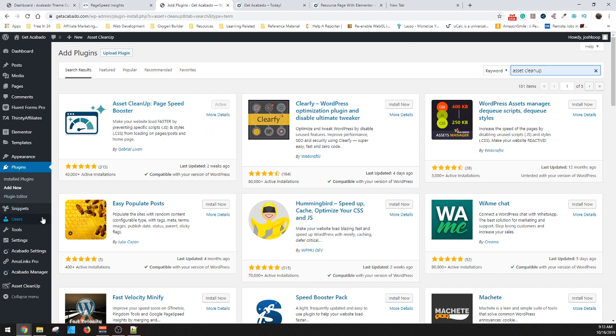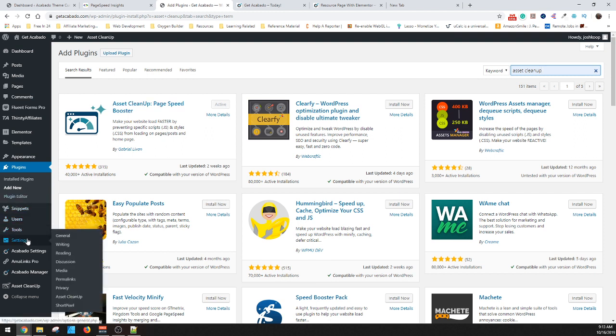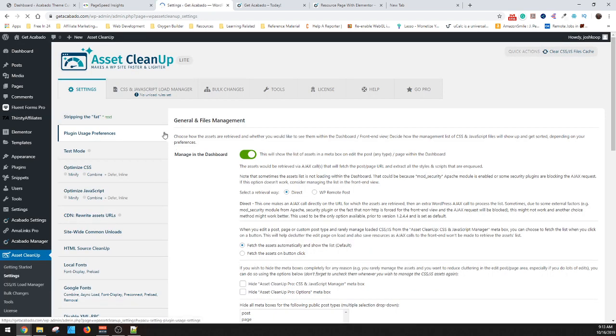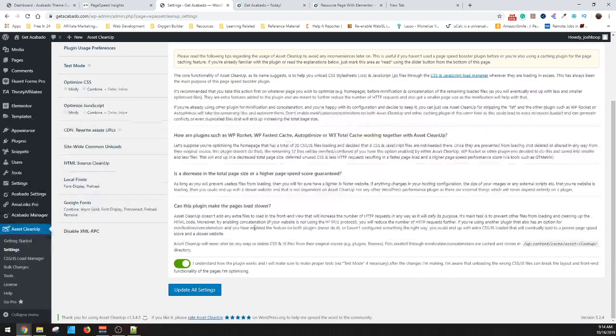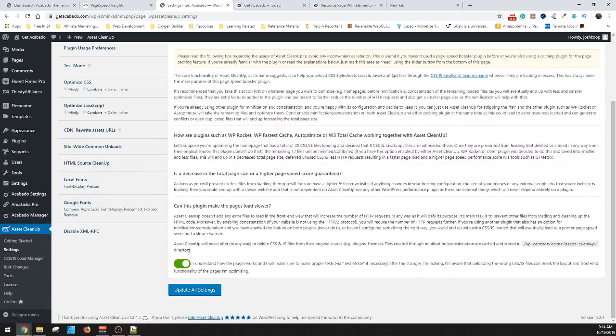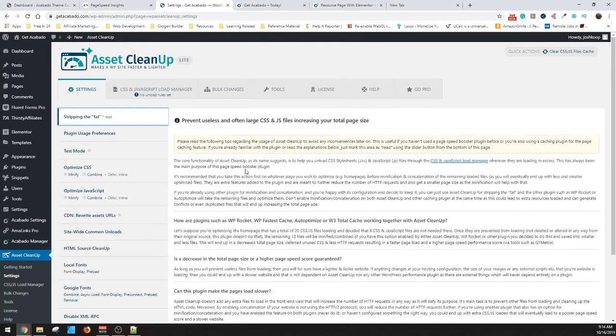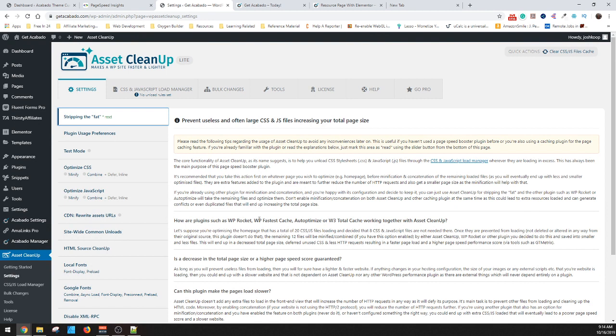If you go into the Asset Cleanup, what you want to do is go into settings and then Asset Cleanup. And then inside here, you're just going to want to read through and click I understand and then update. This is just explaining how the plugin works and how it interacts with some of the other caching programs. You should read through if you run any of these other ones, just so that you understand.